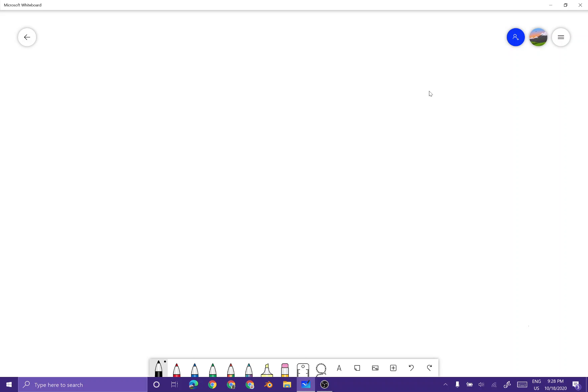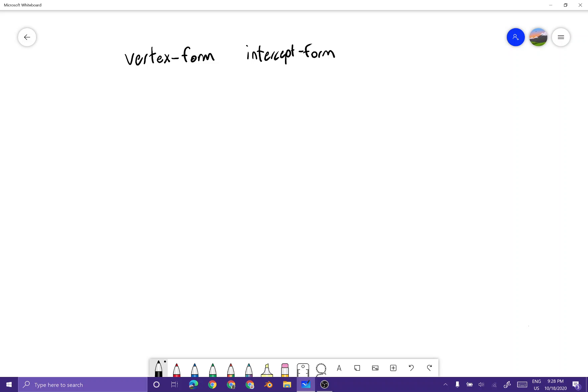We're gonna move on to crazier stuff now — quadratics, probably other types of equations if you so wish. Vertex form, intercept form, standard form — these are your base forms that you're going to need just for this class. There are probably more forms out there.